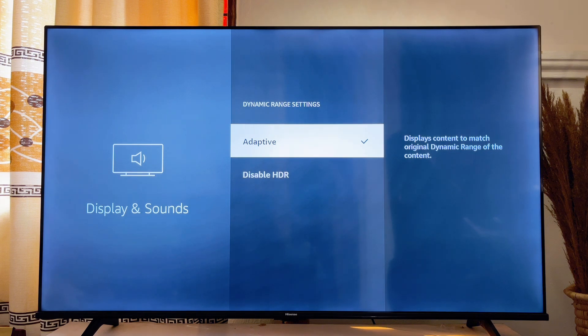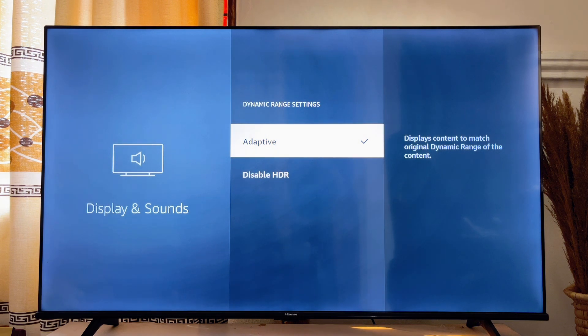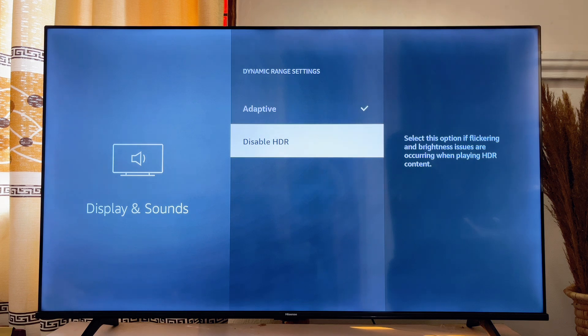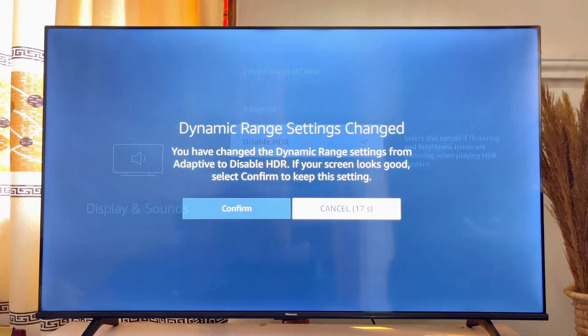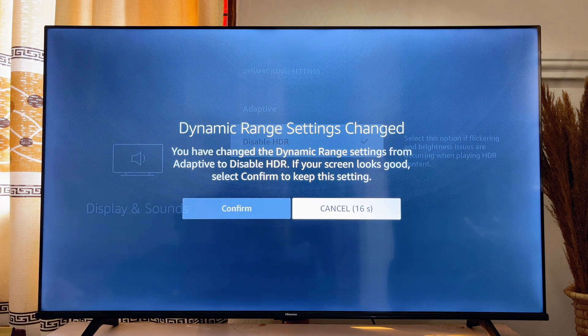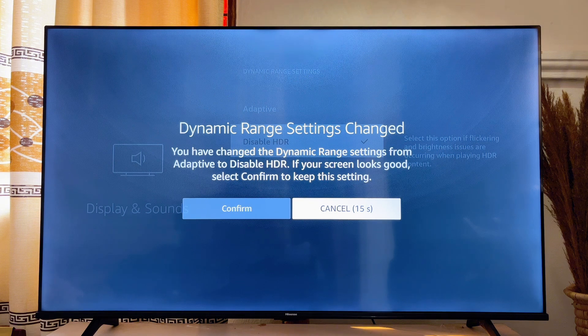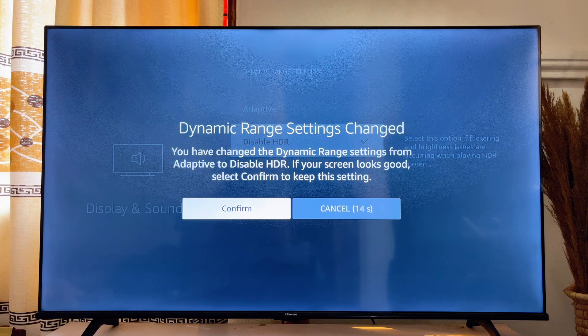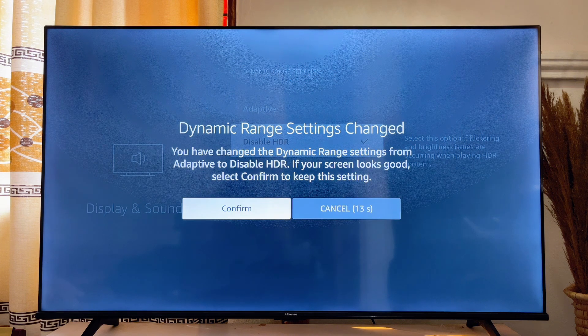To turn off the HDR feature for your Fire stick, click on Disable HDR. The HDR feature will be automatically disabled for your Fire TV stick. Click on Confirm.